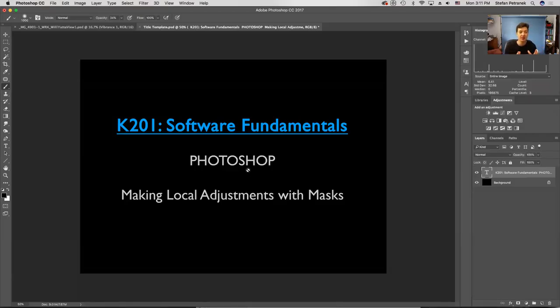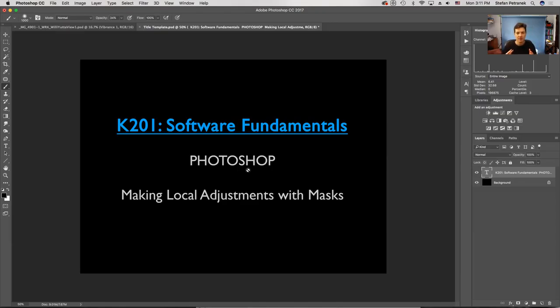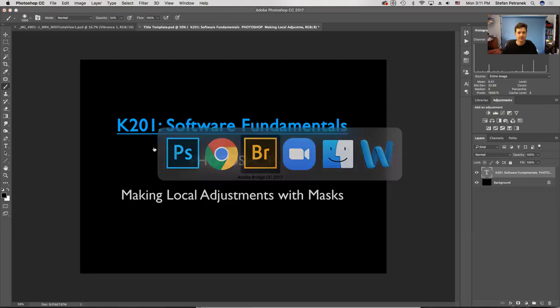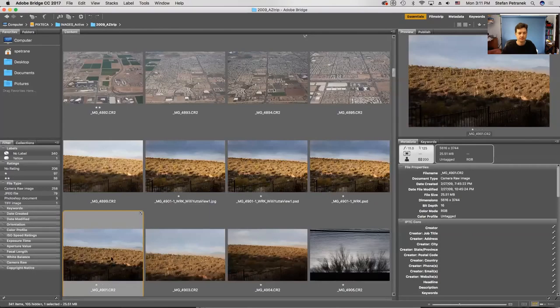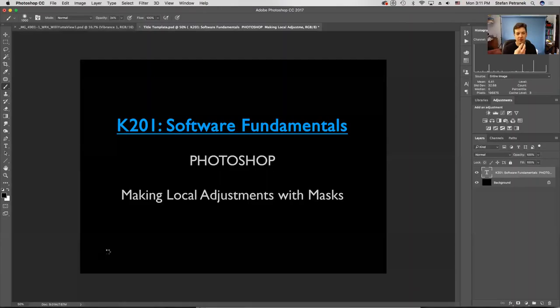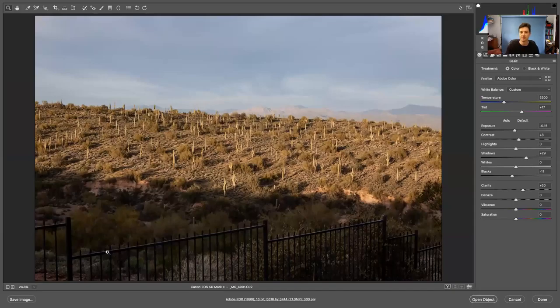Hi everybody, today I'm going to talk about making local adjustments with masks in Photoshop. Let me find an image to work with — got this image right here, and we're going to open it up. It's a raw file, so it's going to open up in Adobe Camera Raw. I've already made a couple of little changes in there and I'm happy with this — it's a good image to work with for masking.